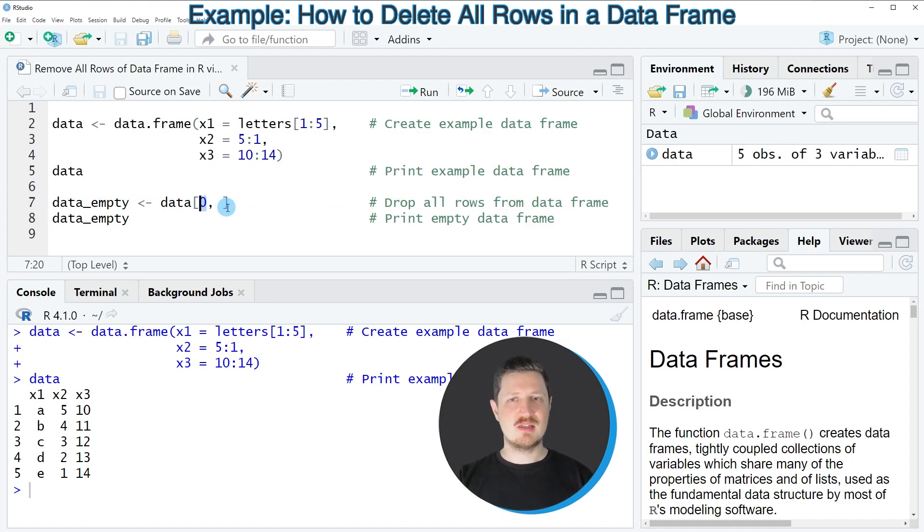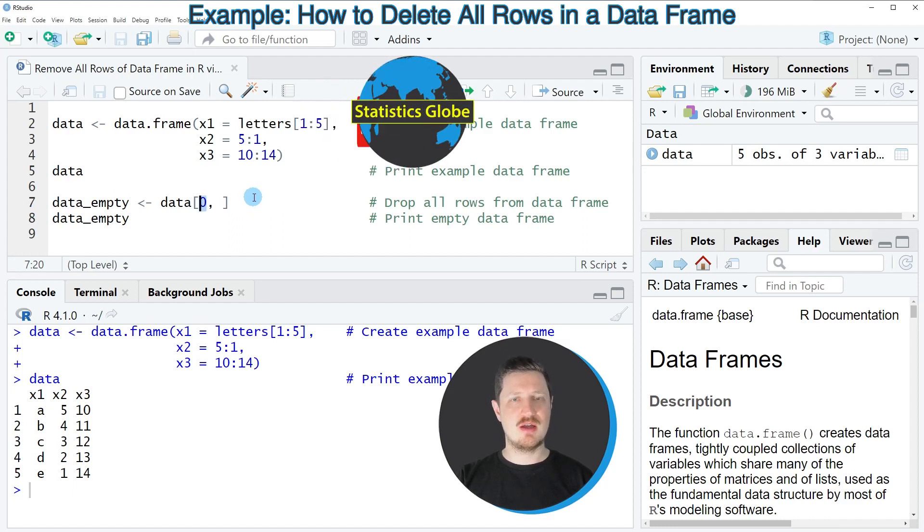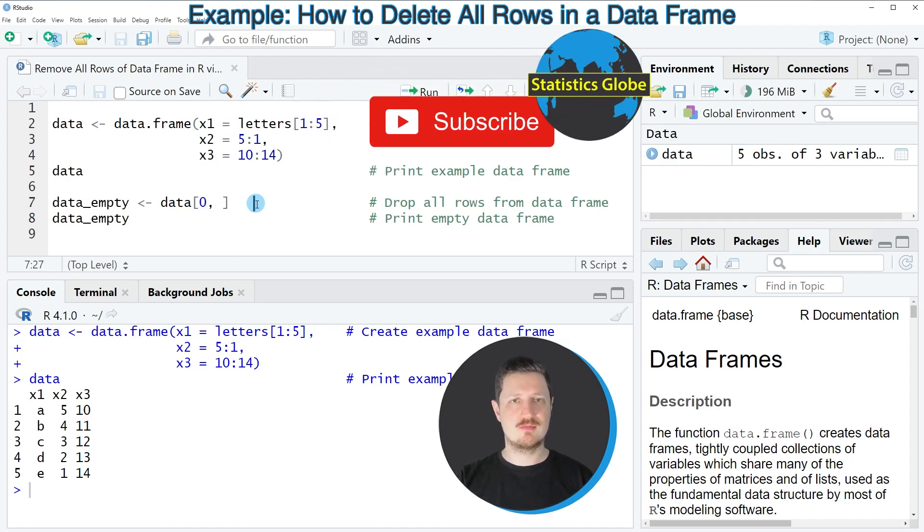This index does not exist, and for that reason all the other rows are removed.